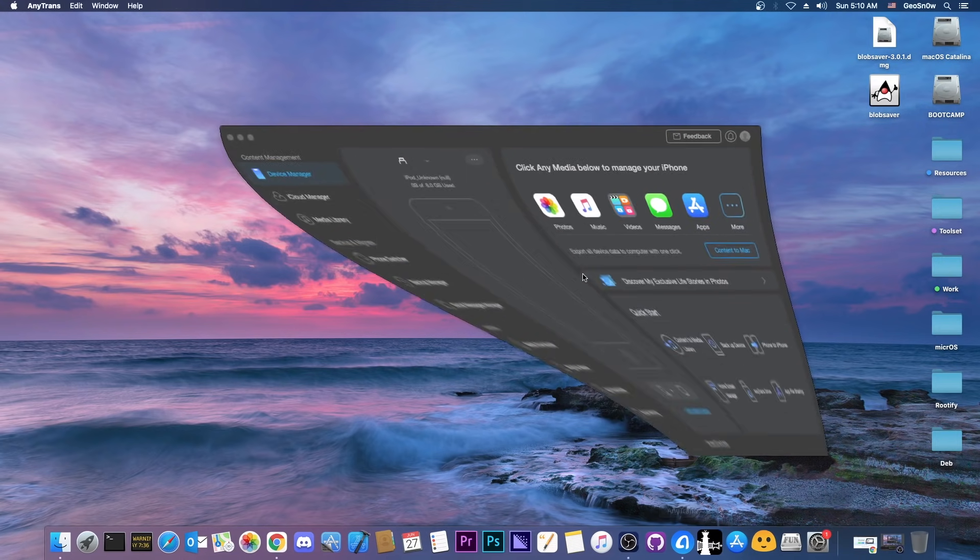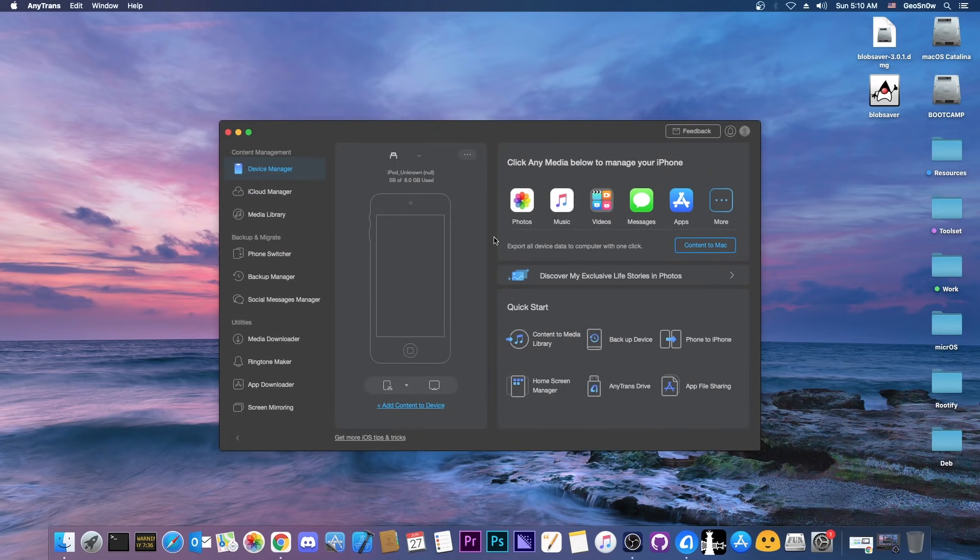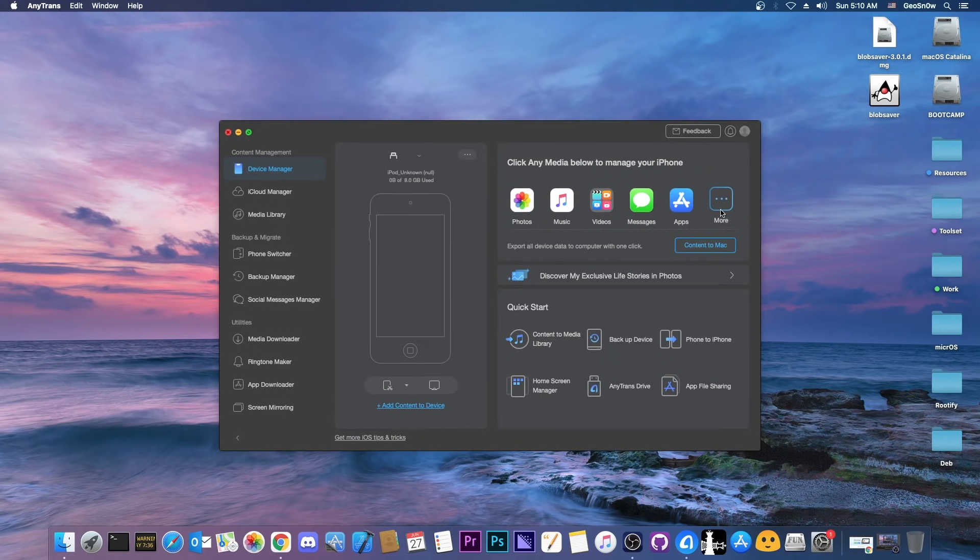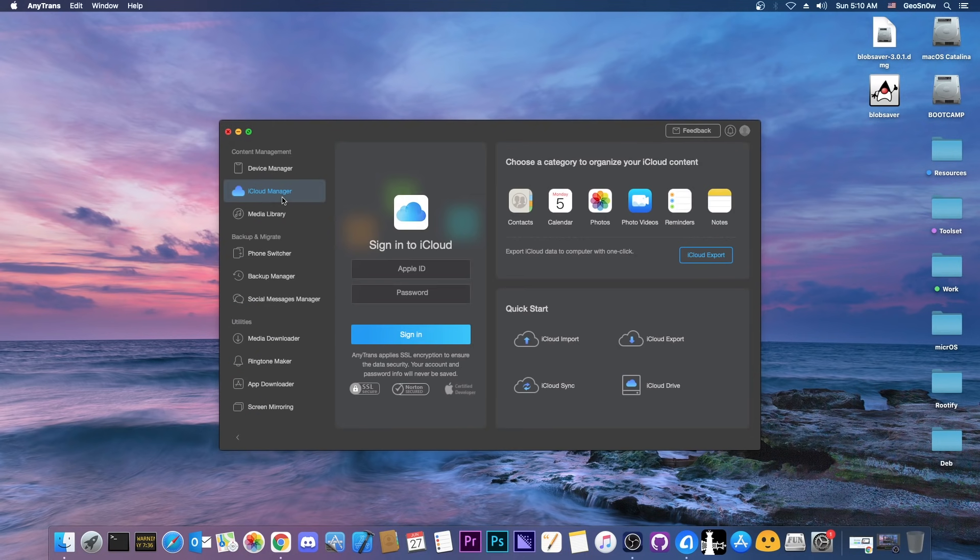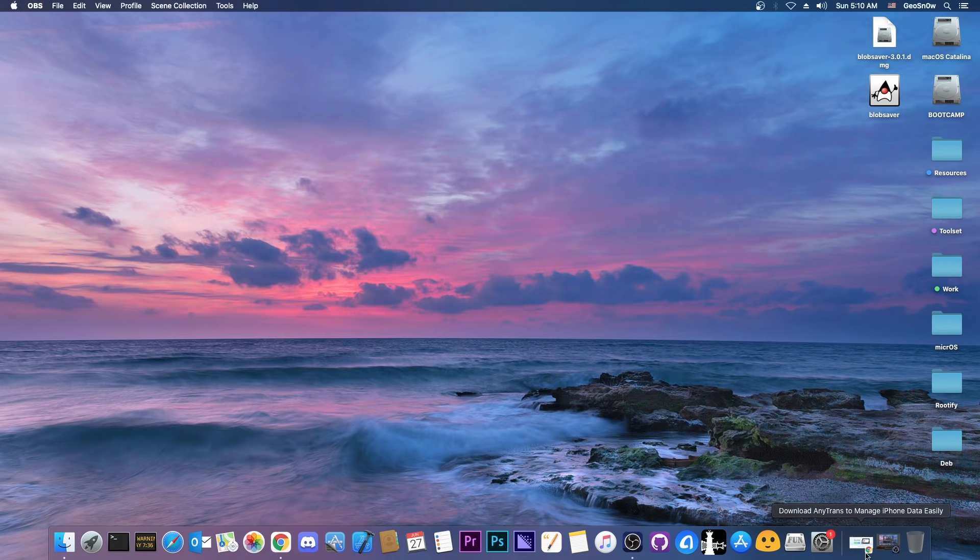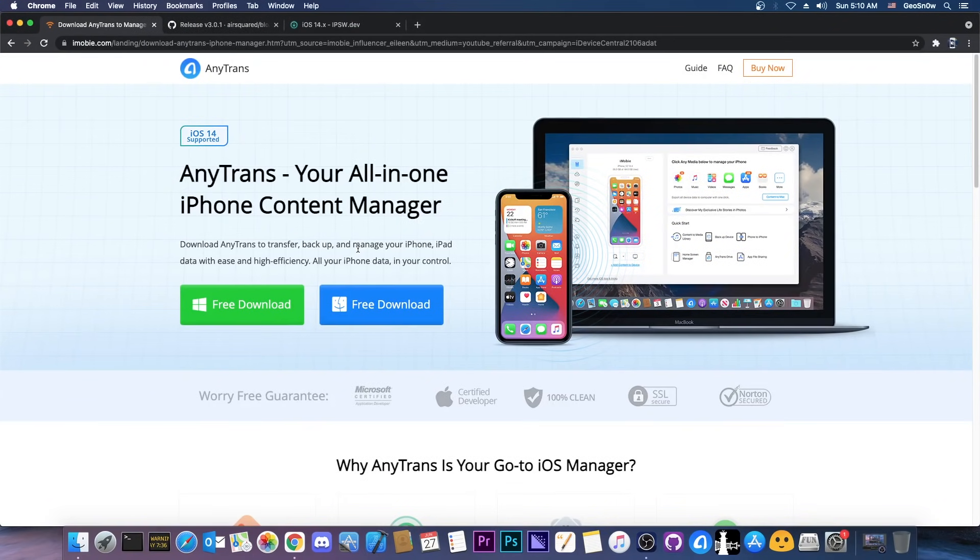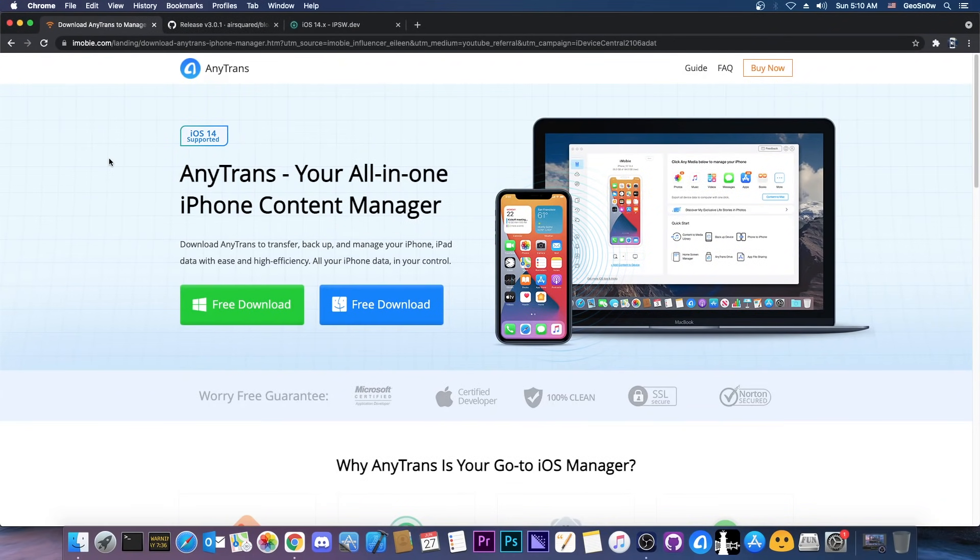This video is brought to you by AnyTrans, a software that allows you to manage your phone and the content on it and of course the applications. You can manage your iCloud account and media library. You can check it out in the link below, there is a free version available for you to get.